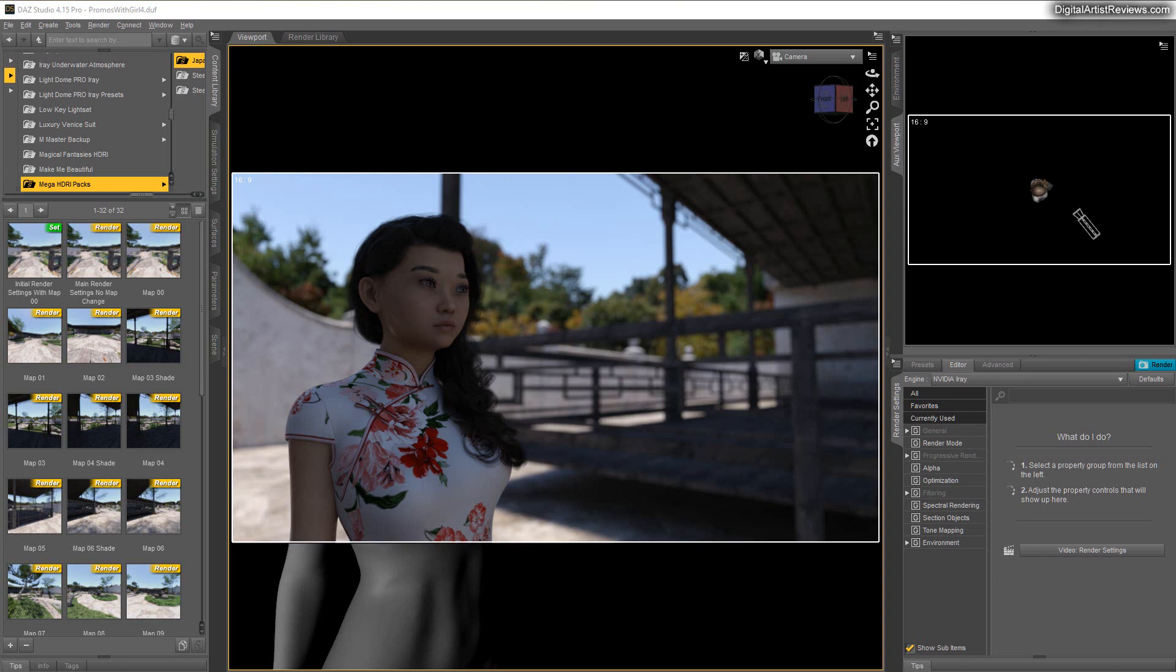Hey guys, welcome back. This is Val Cameron from Dreamlight. In this video I'm going to do a quick demo of the Mega HDR packs Japanese garden, which features 31 HDR images plus 25 alpha masks and also some of the HDR maps.